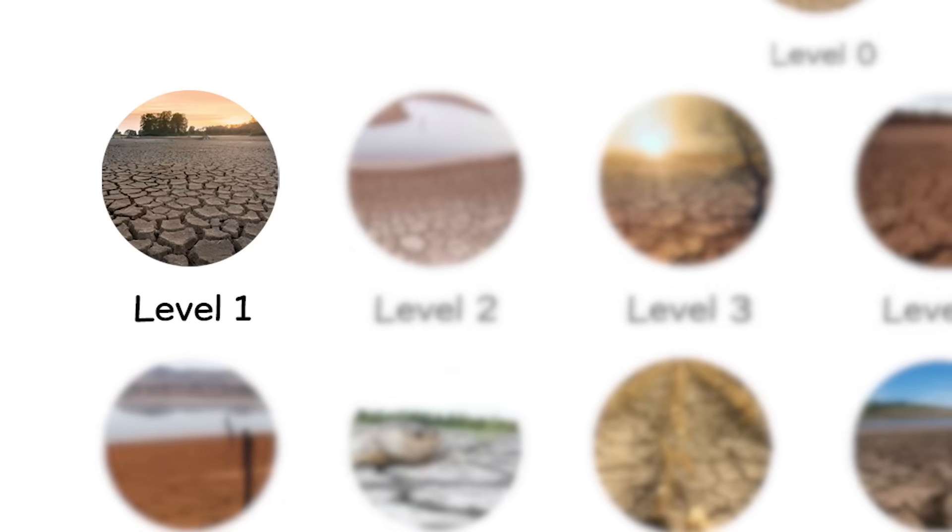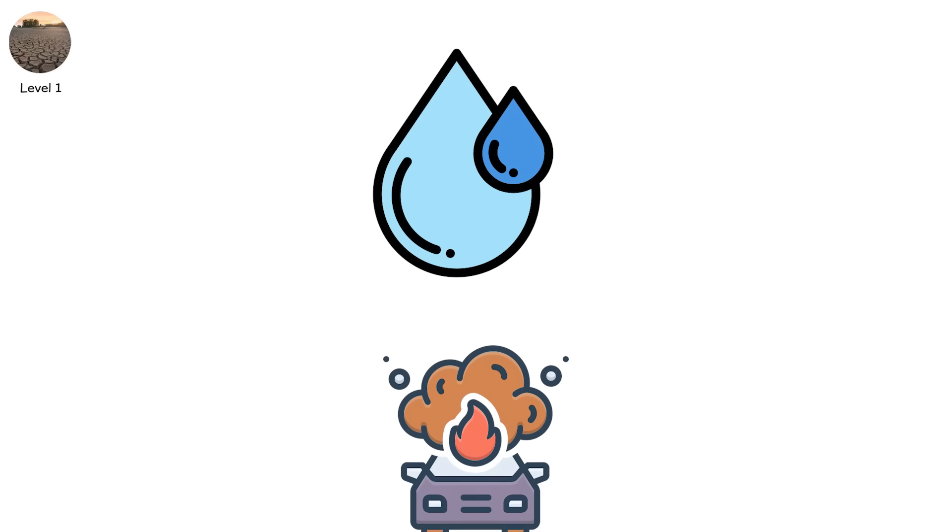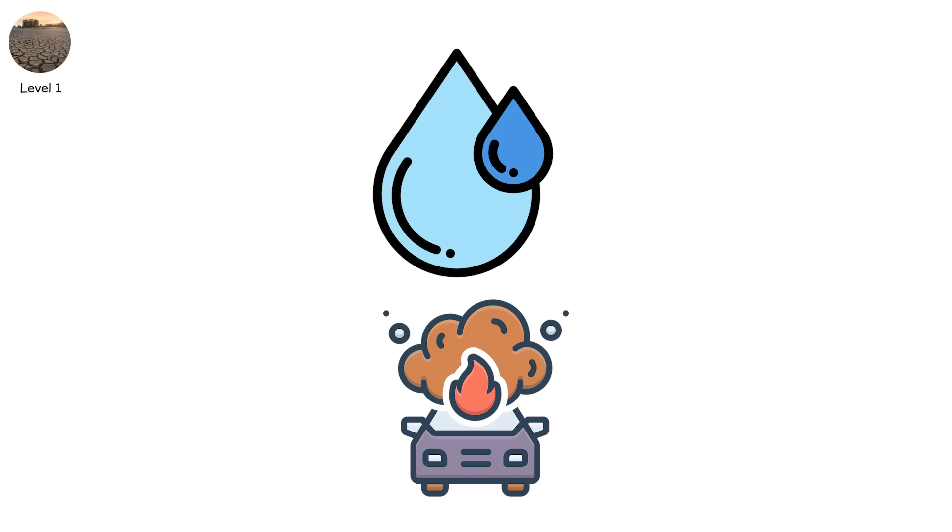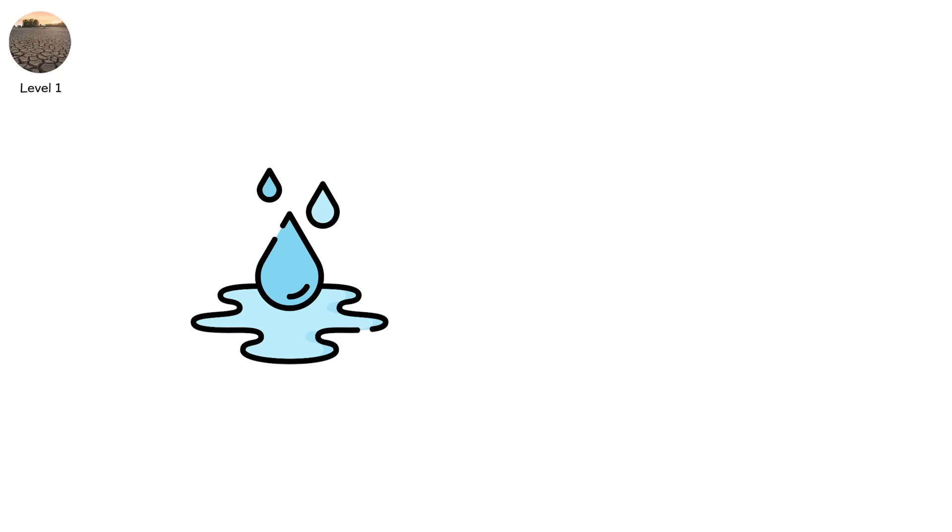Level one. The first cracks appear, not in the earth, but in the routine. Your local water utility issues a soft warning. Nothing drastic. Just a suggestion. Avoid watering lawns during peak sunlight.